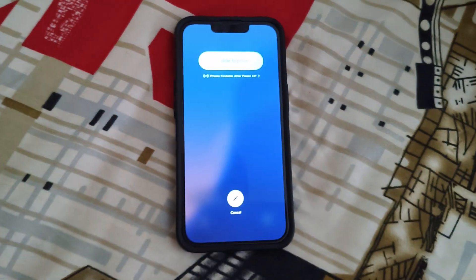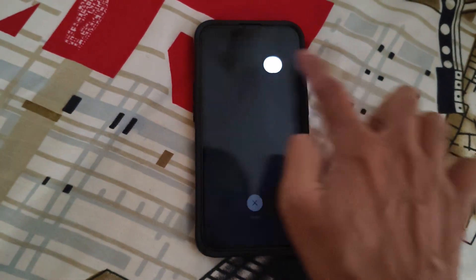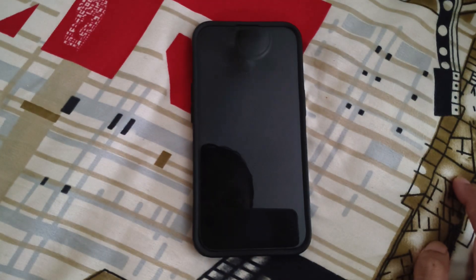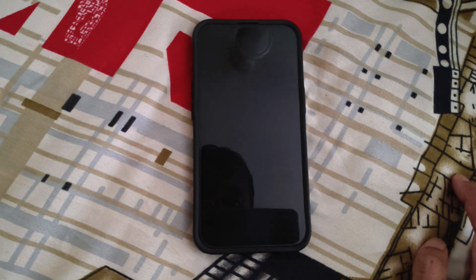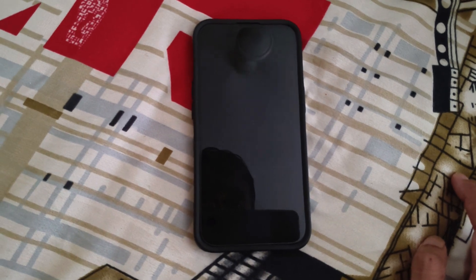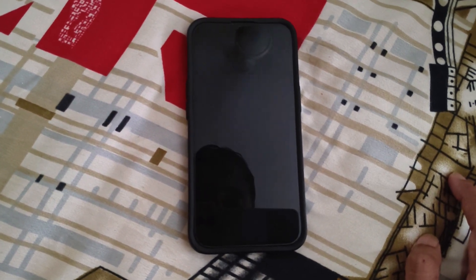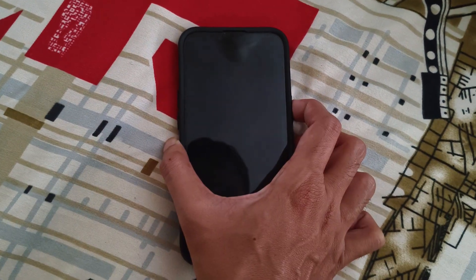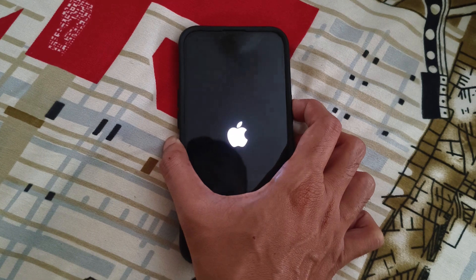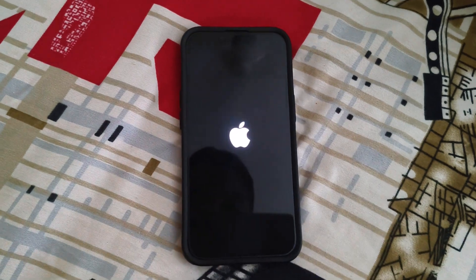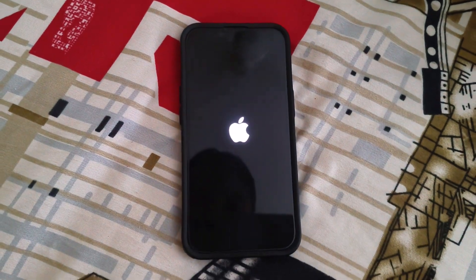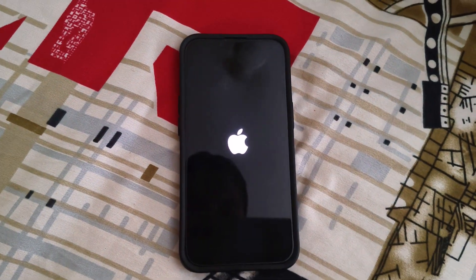This will give you the option to turn off the iPhone. Just swipe right to power off your phone, and then turn on your phone again by pressing the power button on your iPhone.